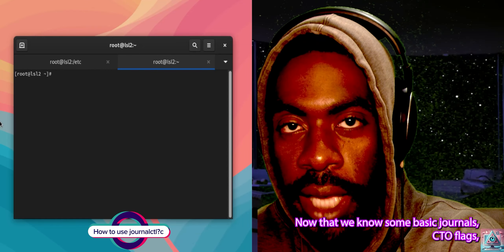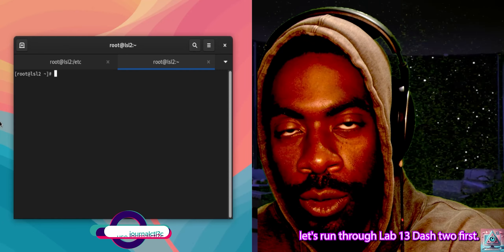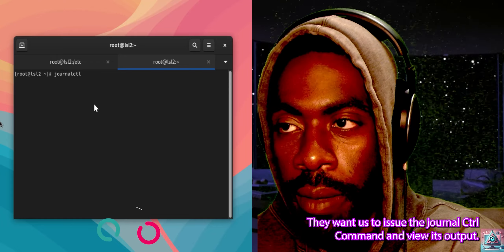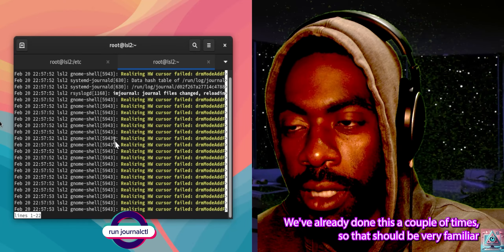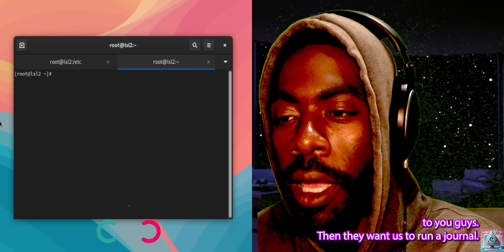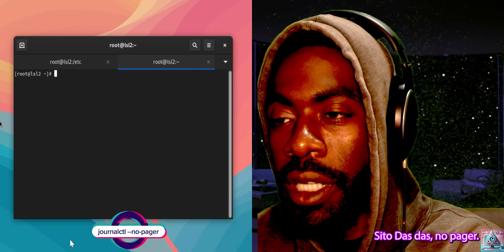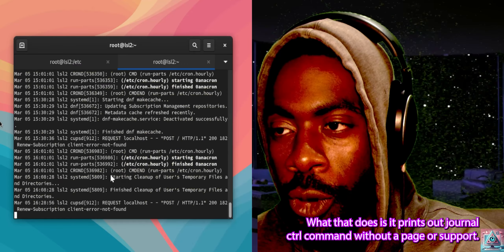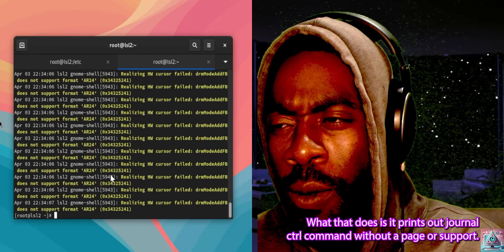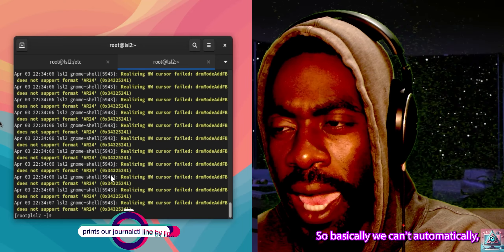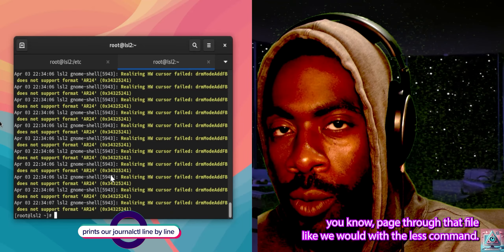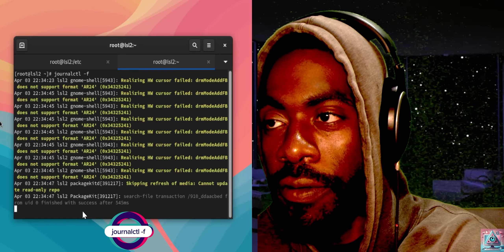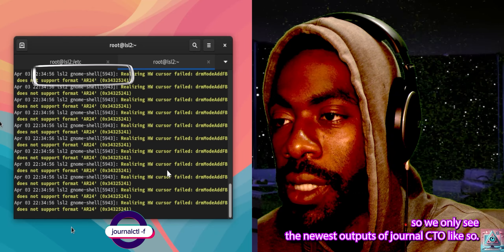Now that we know some basic journalctl flags, let's run through lab 13-2. First they want us to issue the journalctl command and view its output — we've already done this a couple of times. Then they want us to run journalctl --no-pager, which prints out journalctl without pager support, so we can't scroll through it like we would with the less command. They then want us to run journalctl -f so we only see the newest outputs.